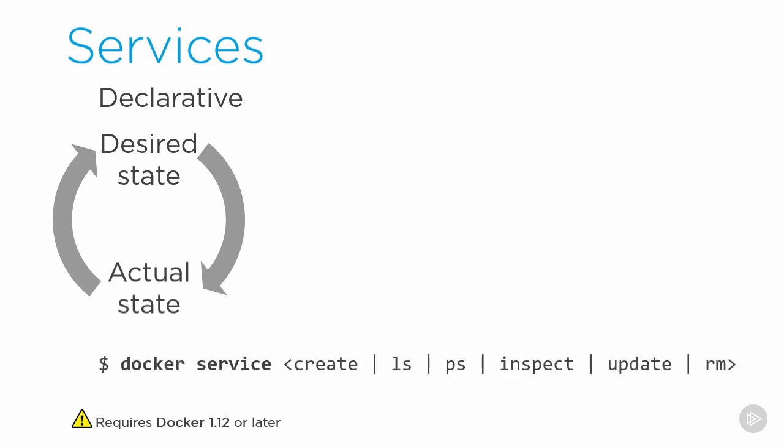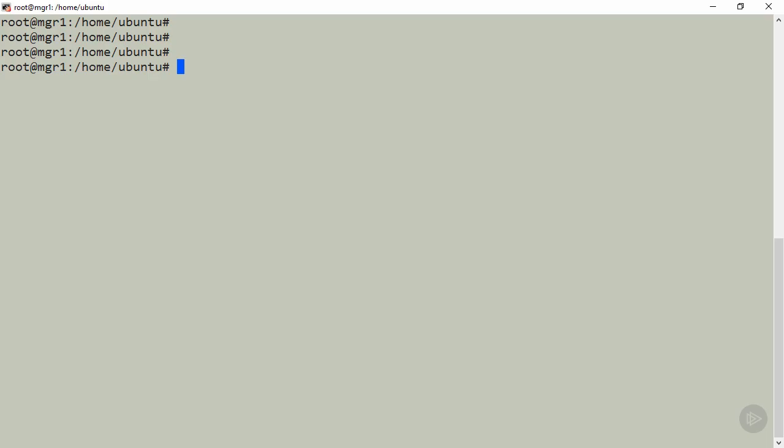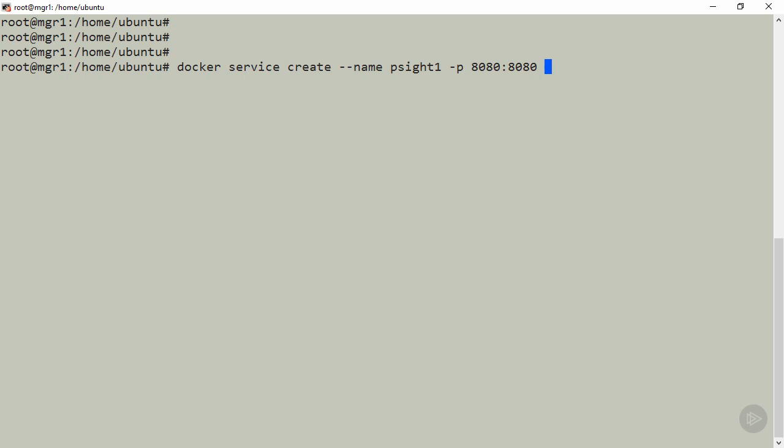We manage services with a new sub command. I'm sick of PowerPoint, so let's just dive in. I'll run docker service create, name it psite1, map port 8080 across the entire swarm to 8080 inside of the service, set five replicas or tasks in the service, and deploy this image as the app.